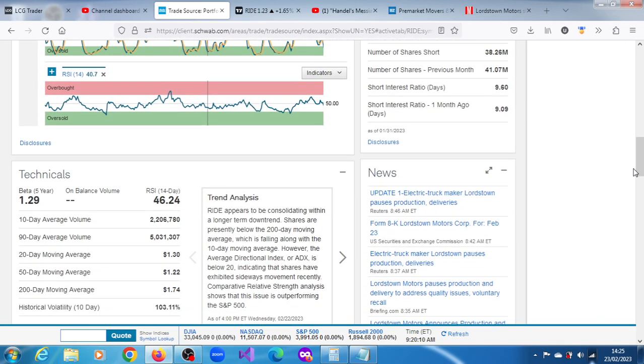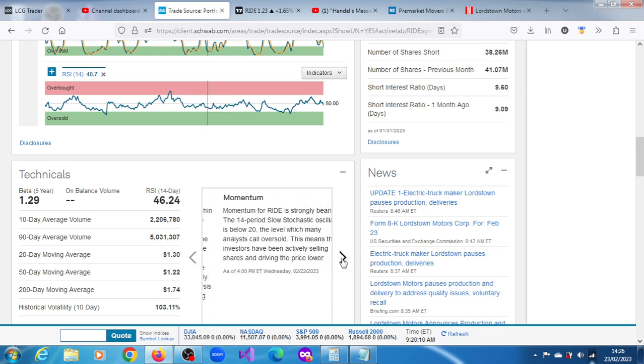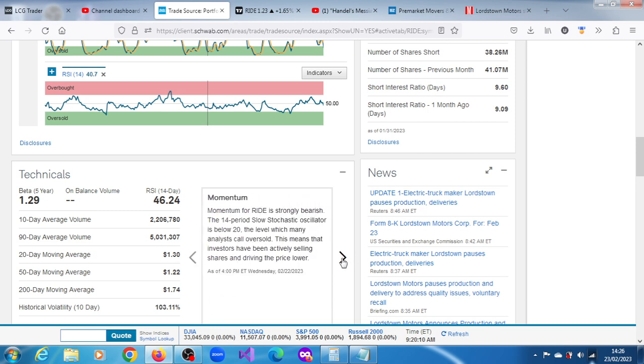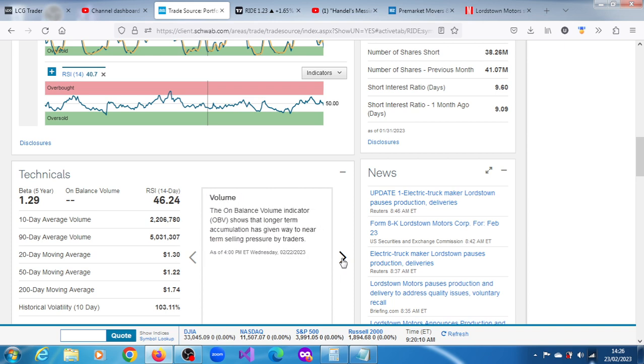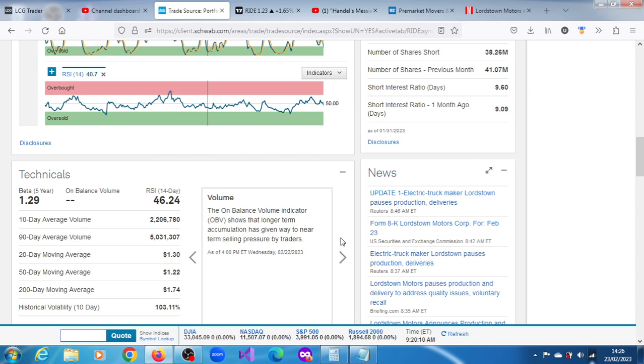Shares are presently below the 200-day moving average, which is falling along with the 10-day moving average. And it's also outperforming the S&P 500. It's a strong bearish trend, the 14-period slow stochastic oscillator is below 20-day level, which many analysts call oversold. This means that investors have been selling at right these years and driving the price lower. The unbalanced volume indicator shows that longer term accumulation is giving way to near term selling pressure by traders.